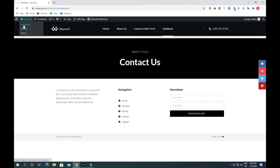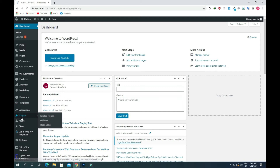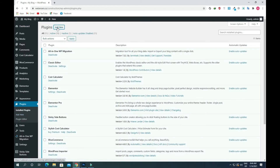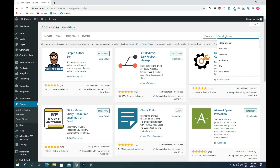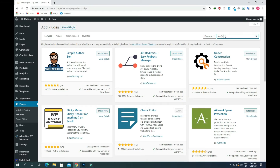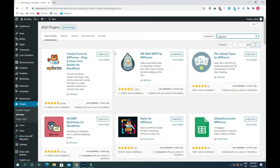To do that, we need to access our site's admin area. Just go to the dashboard and go to Plugins and click on Add New. Search for the plugin WPForms, install it, and activate it.